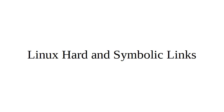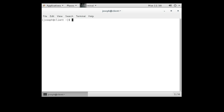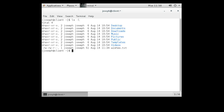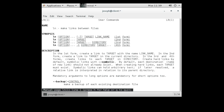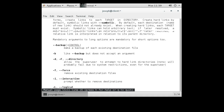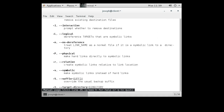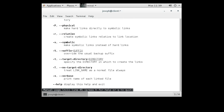Let's compare hard and symbolic links on Linux machines. We have a directory with a file called wishes.txt. You can create symbolic links and hard links with the ln command. Running 'man ln' shows it makes links between files, with the -s flag used for symbolic links.